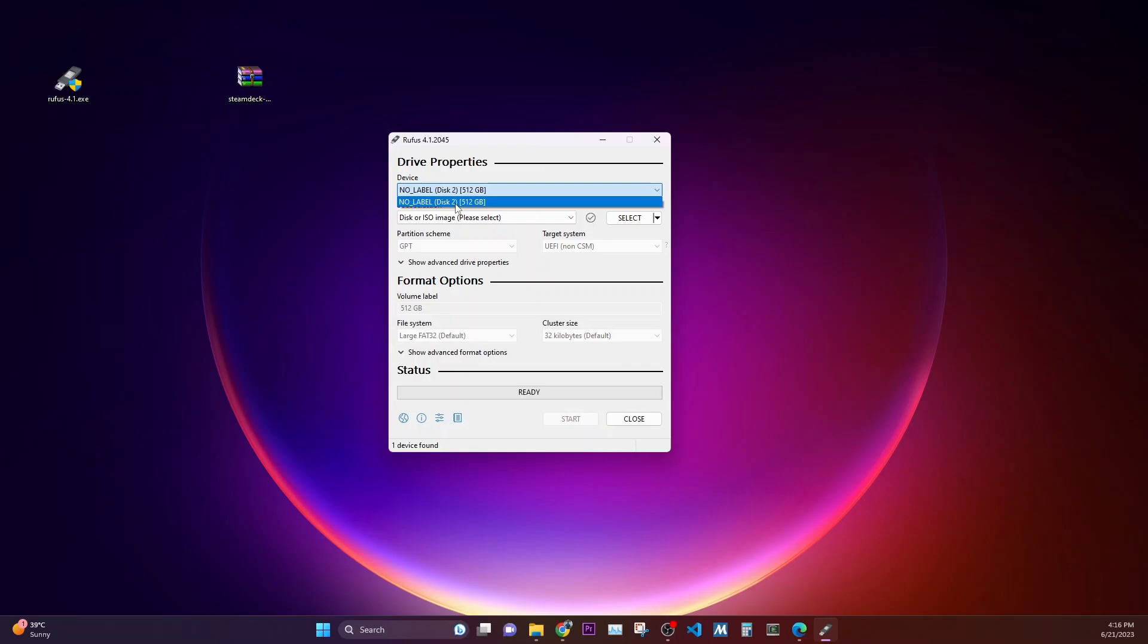Ensure that you select an external drive, not an internal drive, otherwise it will wipe out all the data, and also ensure that you do not have any data onto your external drive because it will all be wiped off. So this is my 512 GB.